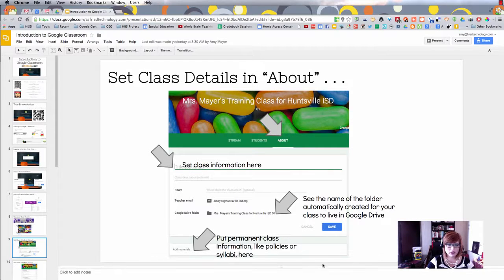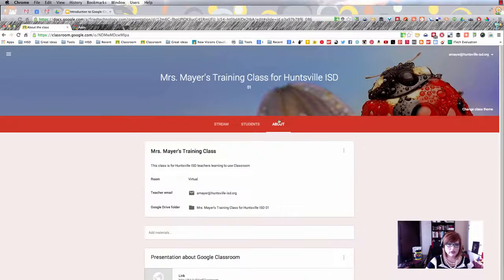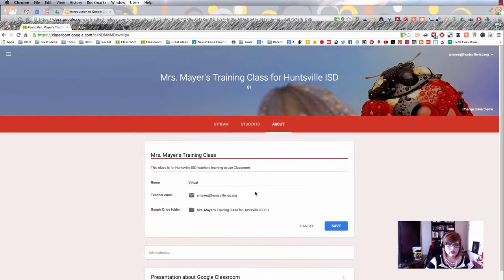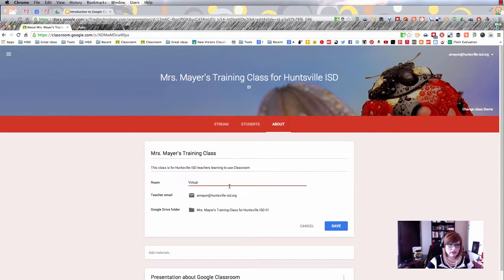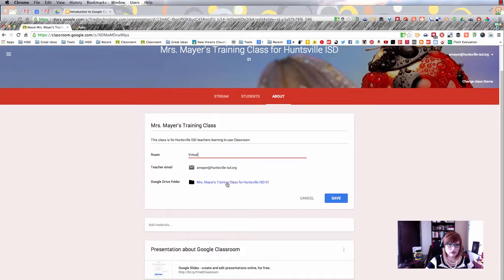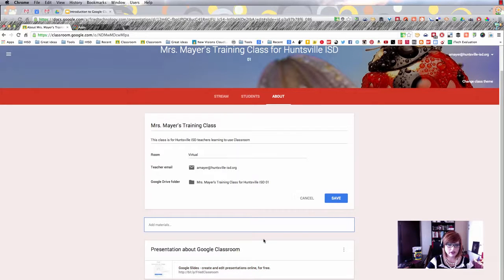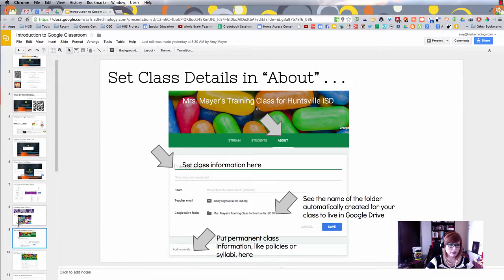Let's look at the next part of your classroom to set up. There's a third tab area up at the top where you set up the details of your class. In edit mode you can put the name of your class, a description, what room the class meets in, your email address, and a Google Drive folder if you have class materials. Down at the bottom you can add materials — like class policies or a syllabus — that are always available for students throughout the year.